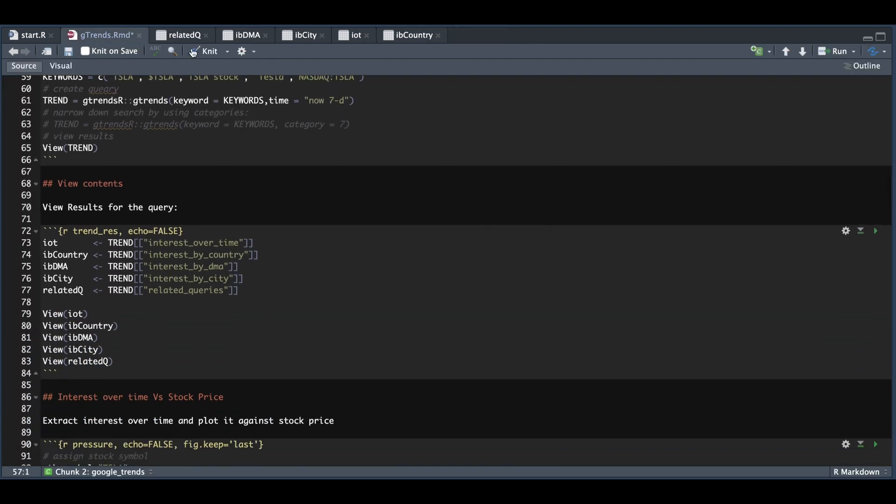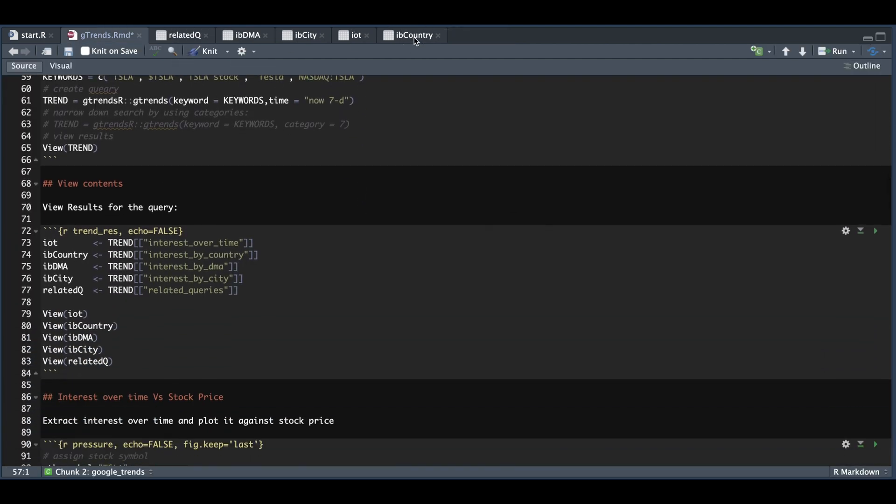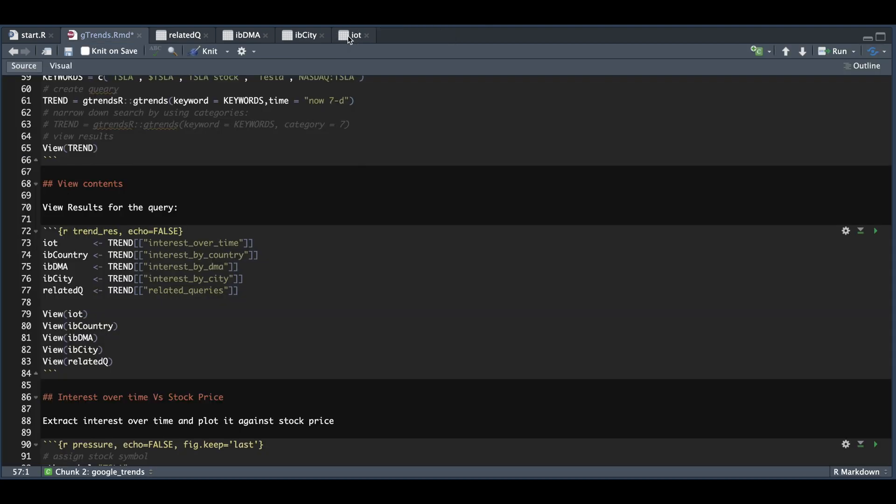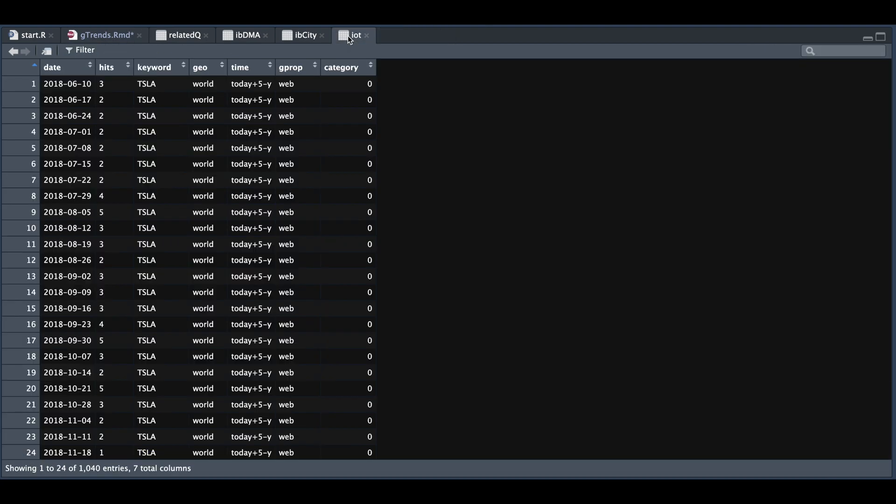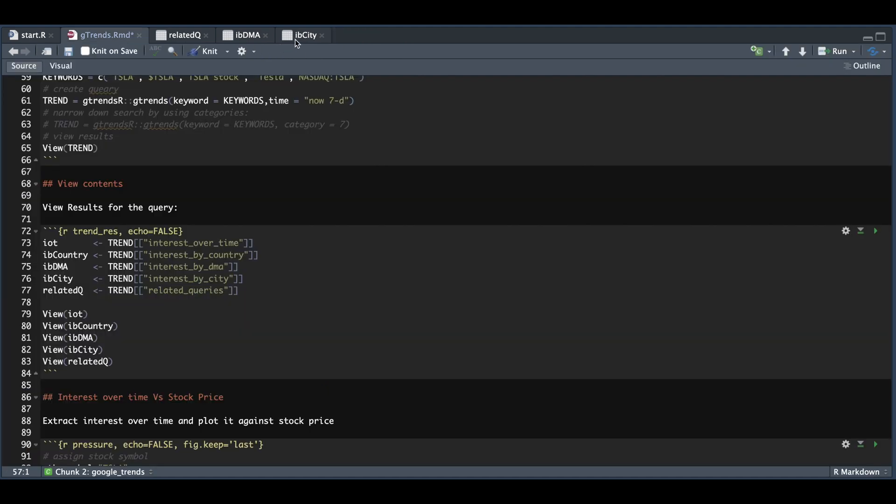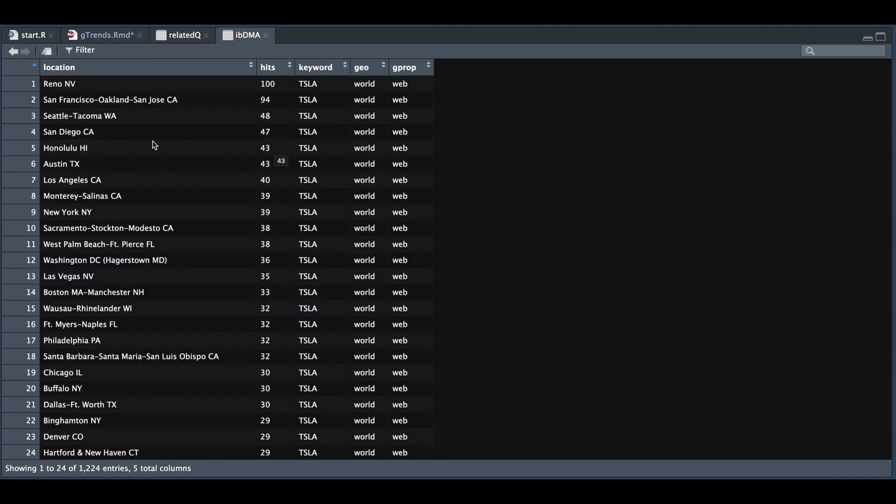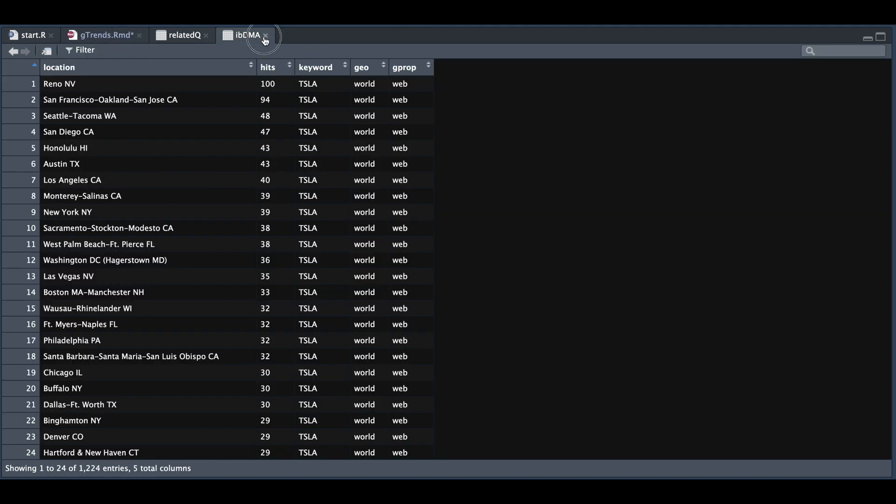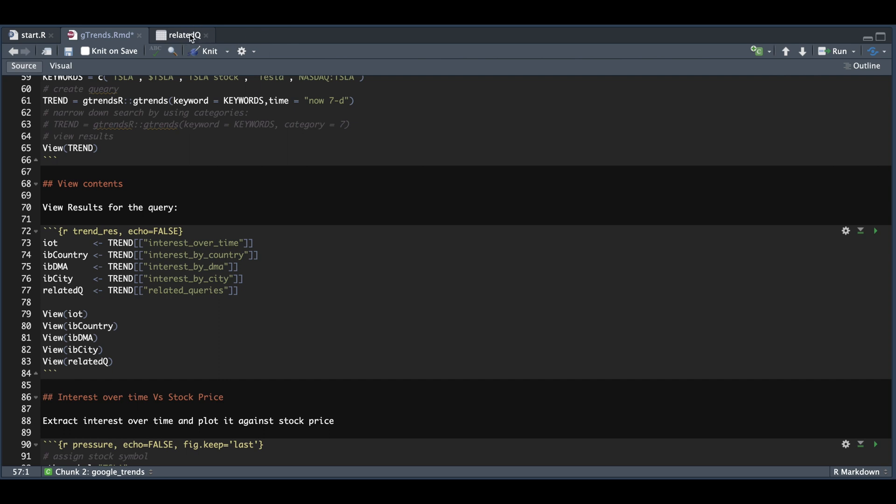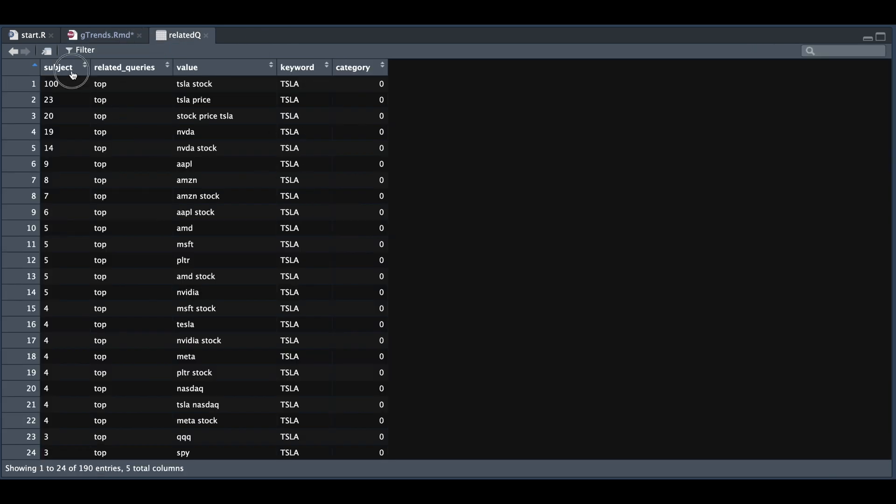So we take a look at these. This one is for the country. We have interest over time, which is what we're going to be using. The city and DMA are similar, they just get more specific. So here we have the following locations. And for DMA, we have the city and the state. For related queries, we do show a couple. And under subject, we could rank these queries and we kind of get the direction of the related queries.